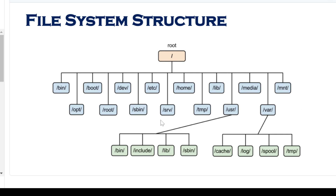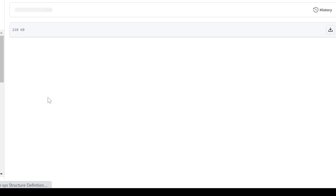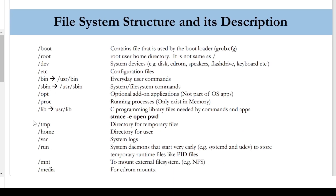You can check the file structure definitions. Over the file structure definition, I will mention it. You can check it over each directory and over particular users. If you have any doubt, you can check it.